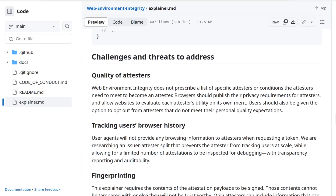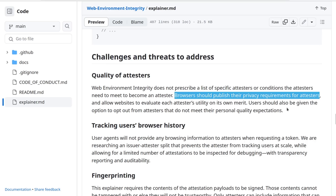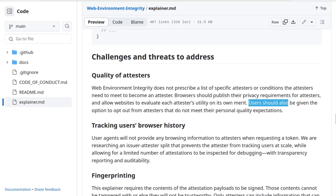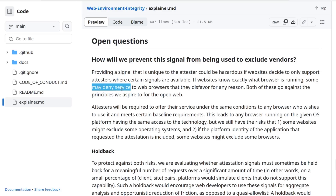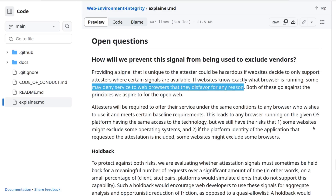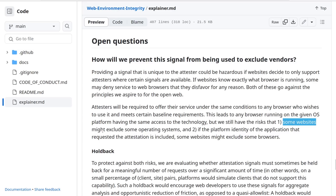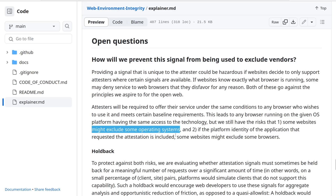So who can be an attester? Well, anyone. It just says browsers should publish their privacy requirements for attesters and allow websites to evaluate each attester. Users should also be given the option to opt out from attesters that do not meet their personal quality expectations. But this is extremely risky. The Google employees who proposed all of this know exactly about the risk — and they say some websites may deny service to browsers that they disfavor for any reason, like being run on Linux. In fact, they say some websites might exclude some operating systems.